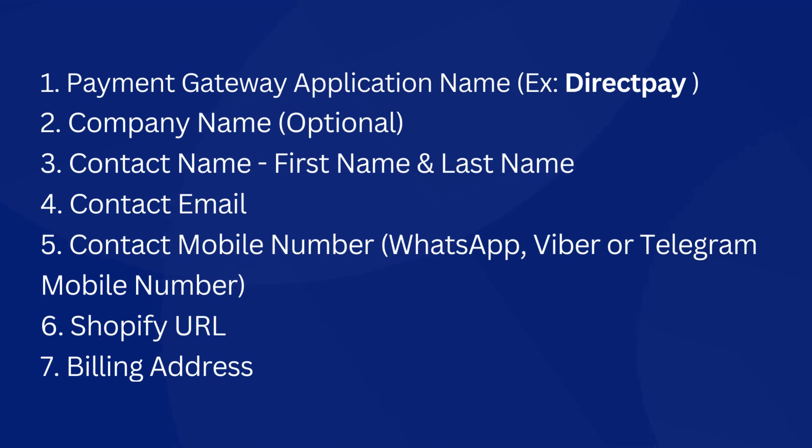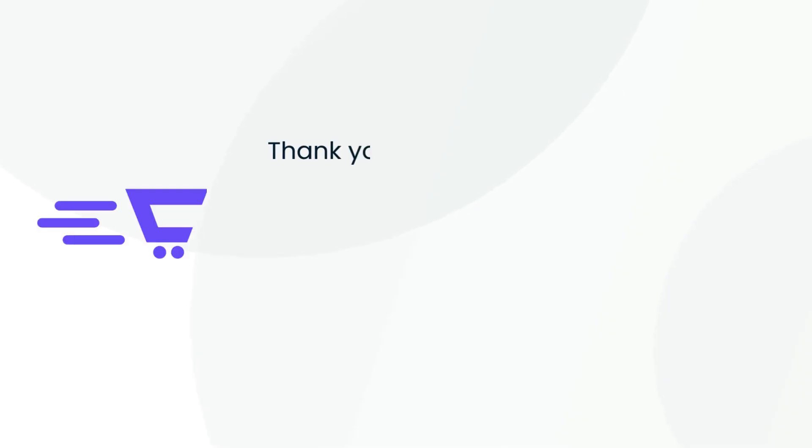4. Contact Email. 5. Contact Mobile Number (WhatsApp, Viber or Telegram Mobile Number). 6. Shopify URL. 7. Billing Address. Thank you for watching.